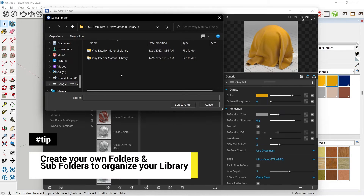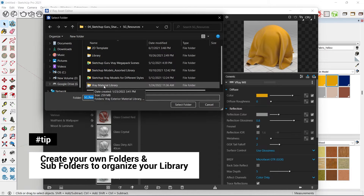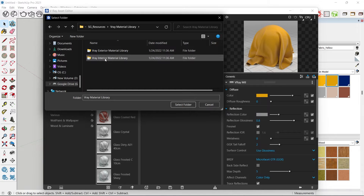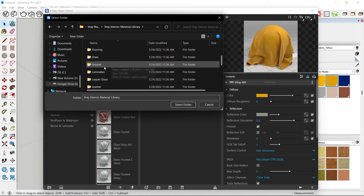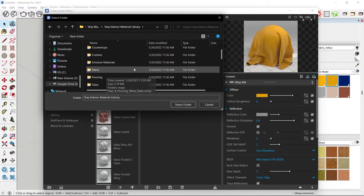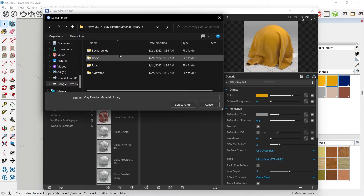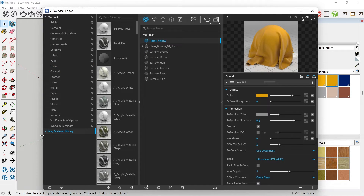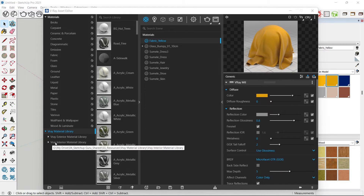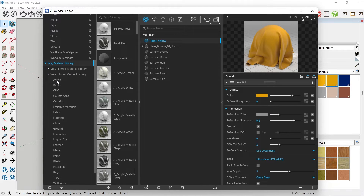You need to create a folder structure. I've created a main folder called 'V-Ray Material Library', under which I have Interior Materials and Exterior Materials. Under each main folder, there are subfolders for different categories — bricks, CNC, countertops, fabric, and more. To load this, click on the main folder — V-Ray Material Library — and click 'Select Folder'. Then clicking the dropdown shows our two main subfolders and their material categories.